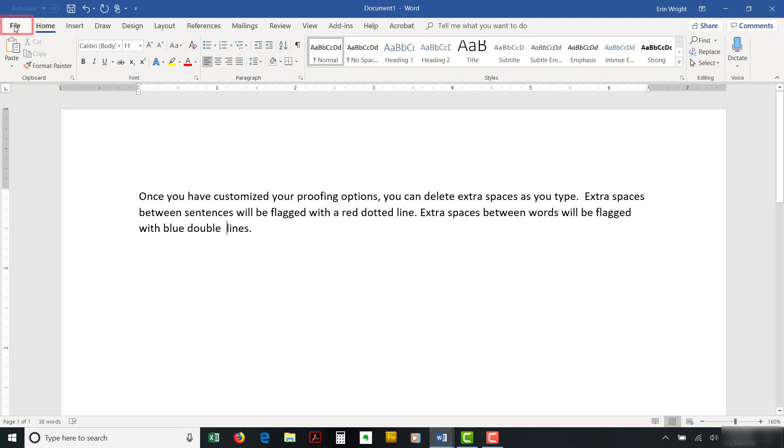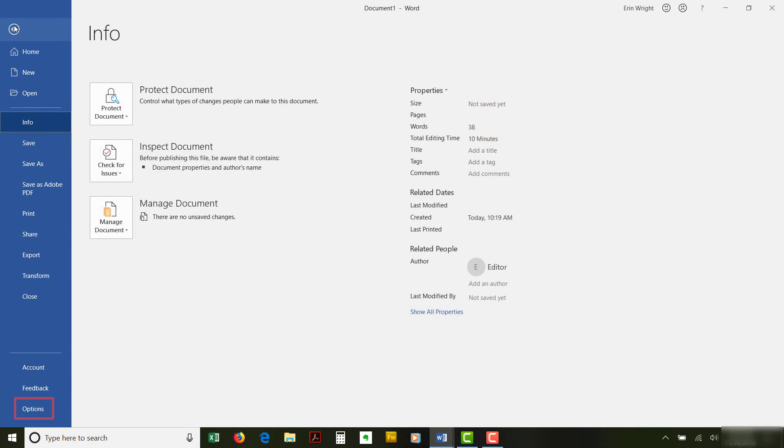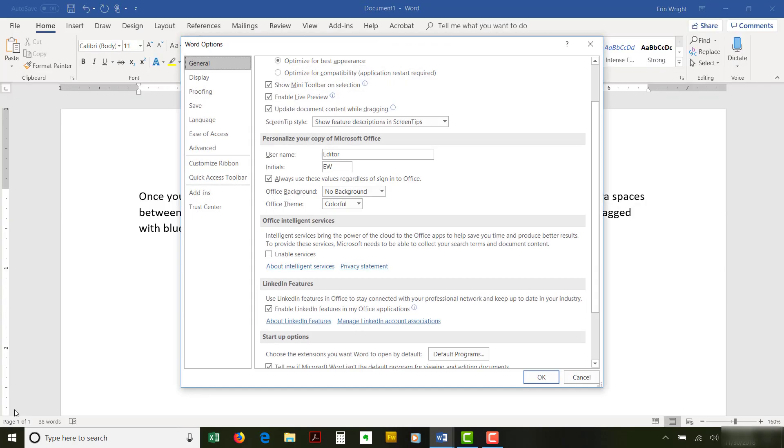To begin, select the File tab and then select Options in the Backstage view. Next, select Proofing in the Word Options dialog box.